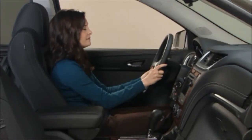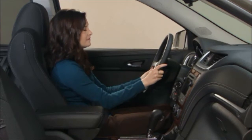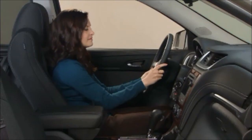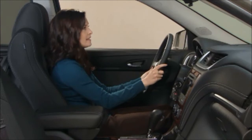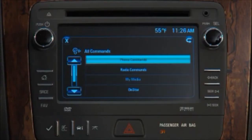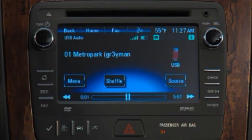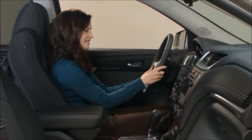Voice commands for the radio or media begin with the words tune or play. To begin, activate the voice recognition system. Say a command or say help. Play USB. Playing media on USB. To tune the last radio station you listened to, say tune and the radio band.